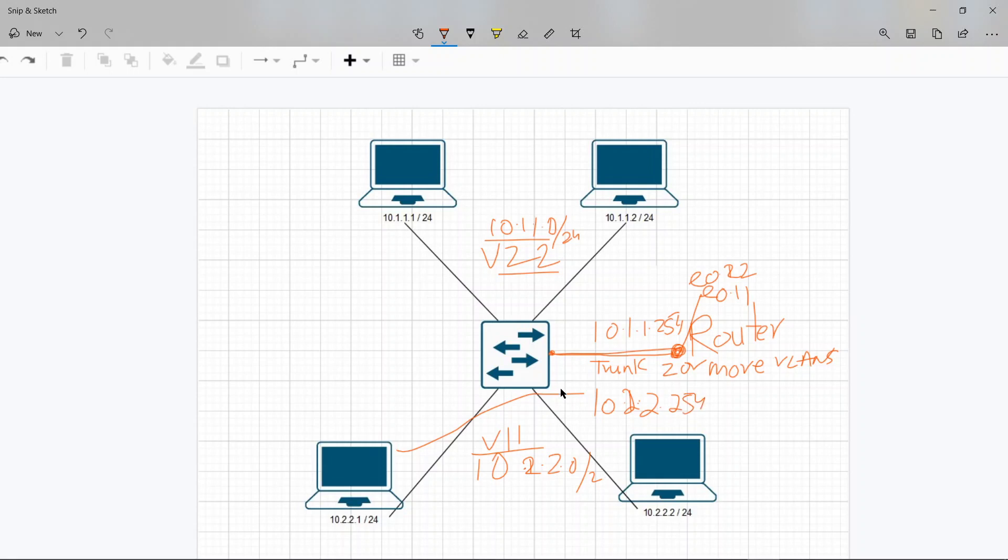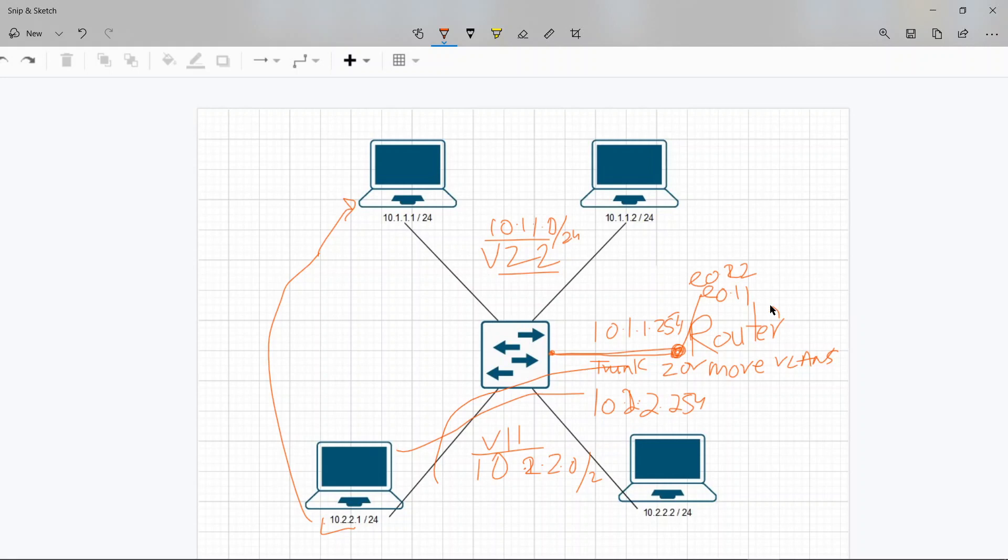So if they want to talk, source to destination, they're going to send the packet first to their gateway, this router. And then from here, the router is going to route to that machine.